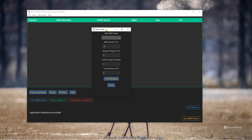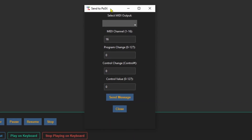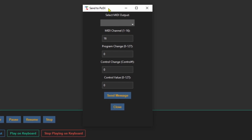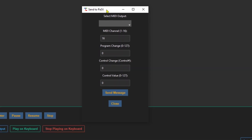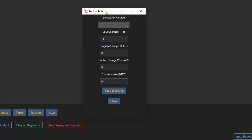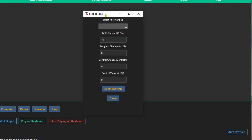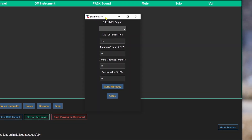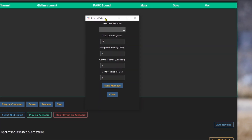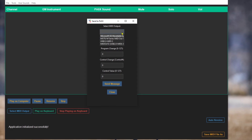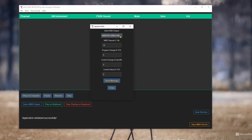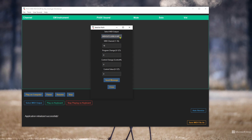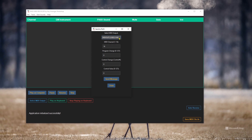The next thing we have is 'Send to PA5X.' I used this a lot when building the program for troubleshooting purposes, and I said, 'You know what, I'll just leave it there for anybody who wants to try messing with it and see what cool things they can turn on and off using a MIDI cable on their PA5X.' So we're going to select the MIDI out.